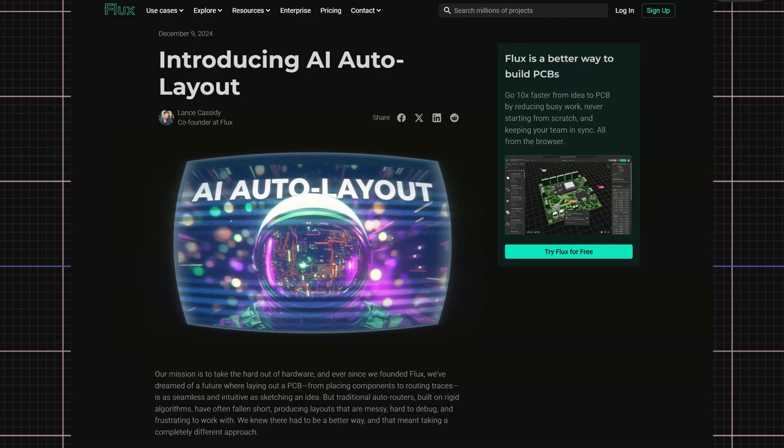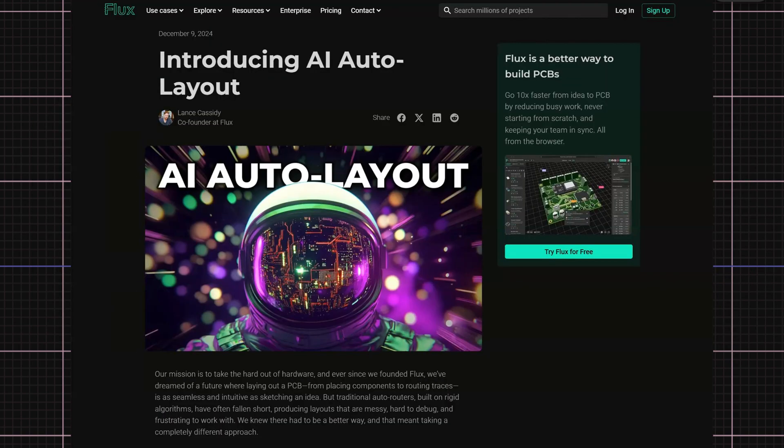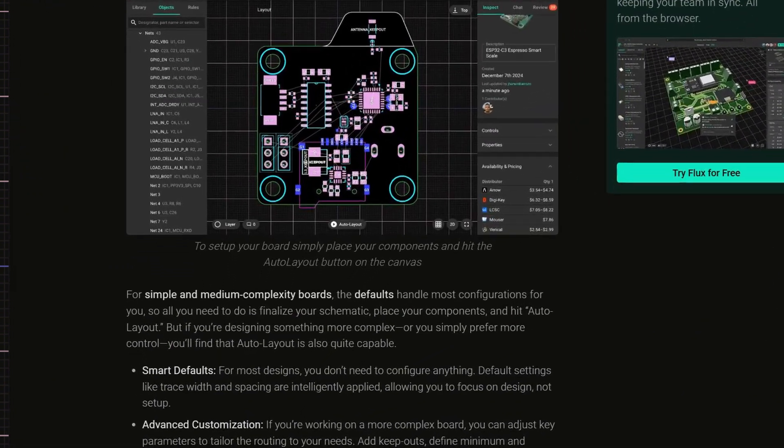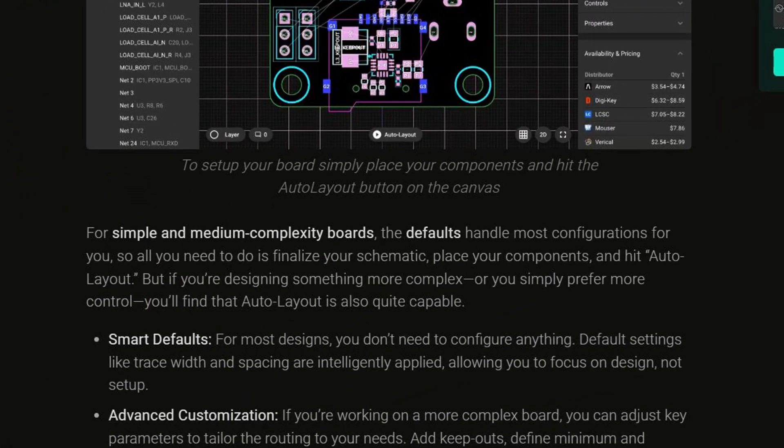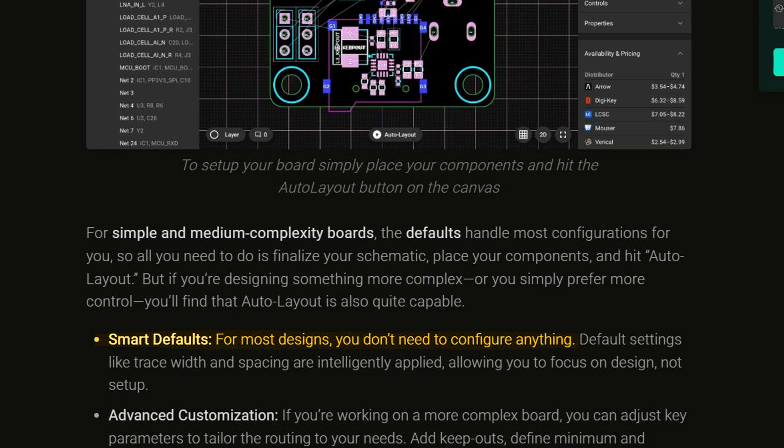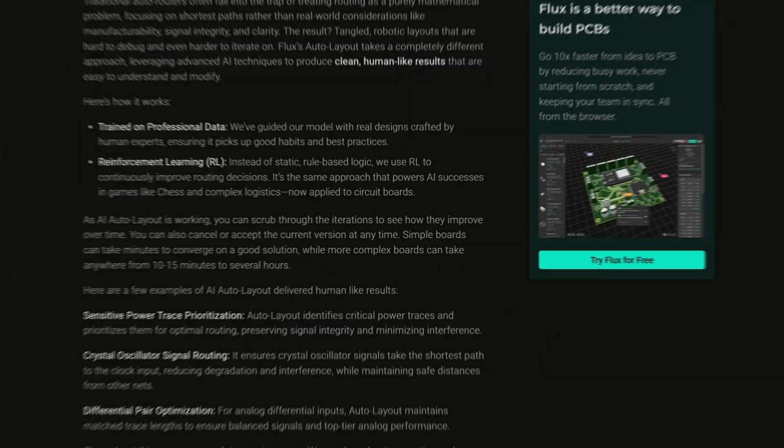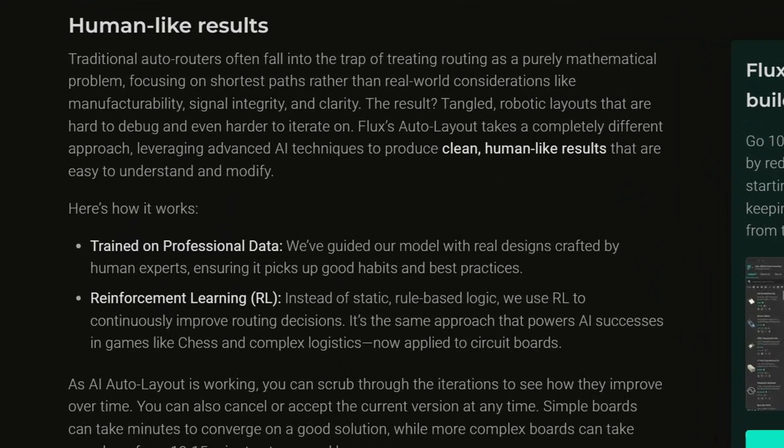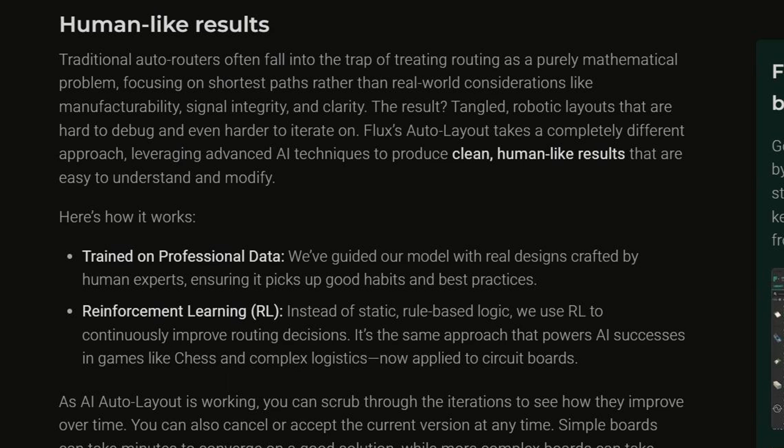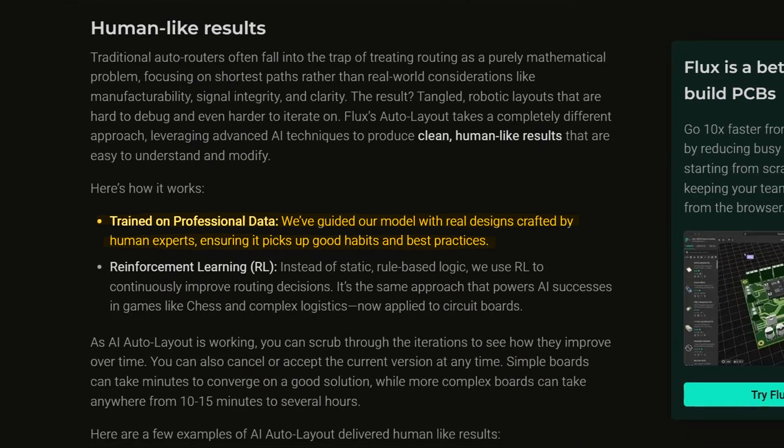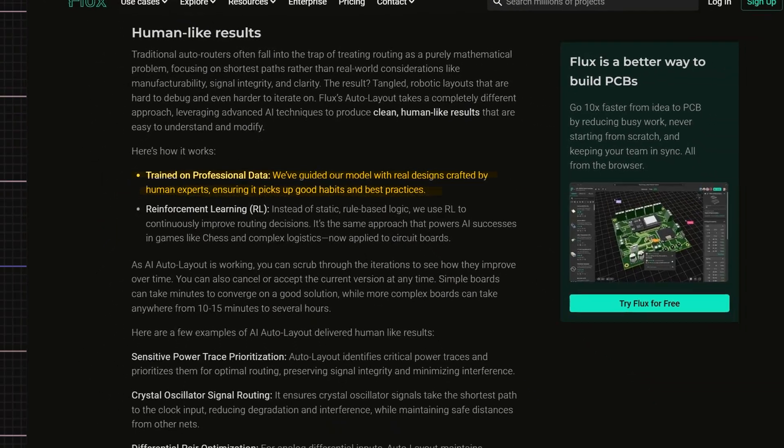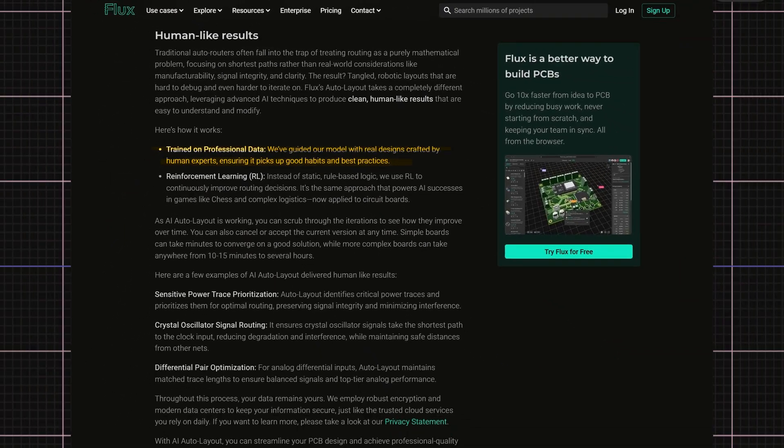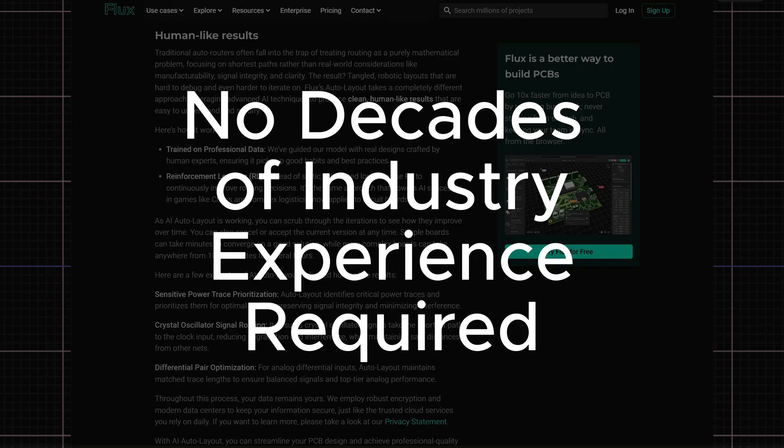Flux's new AI auto layout flips the script. It eliminates the need for complex configurations while optimizing far beyond any pre-programmed setup. Using reinforcement machine learning, AI is trained on a vast library of professional PCBs. This means it can bypass the manual setup and leverages its training to create professional-quality layouts. No years of industry experience required.